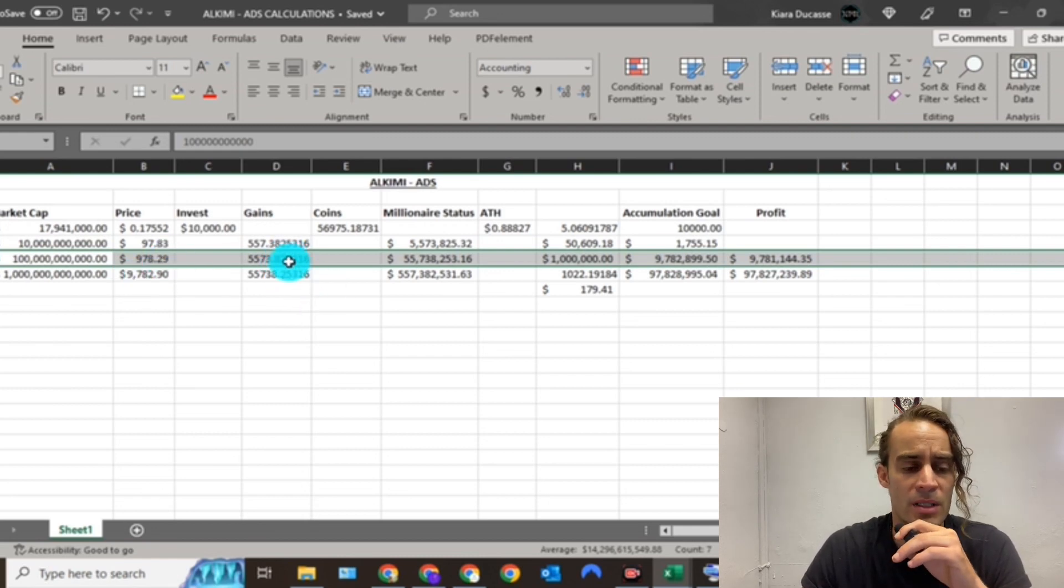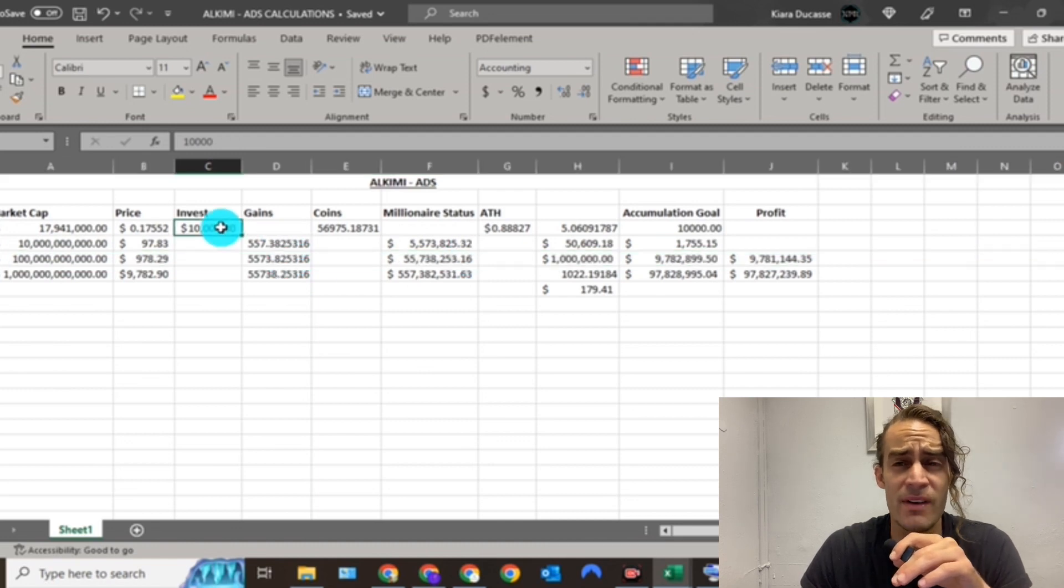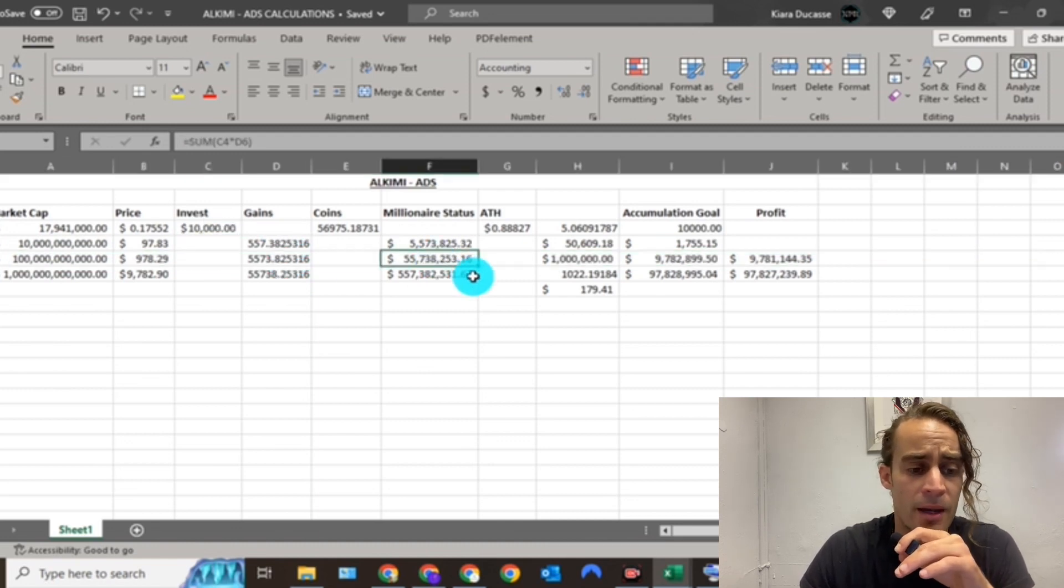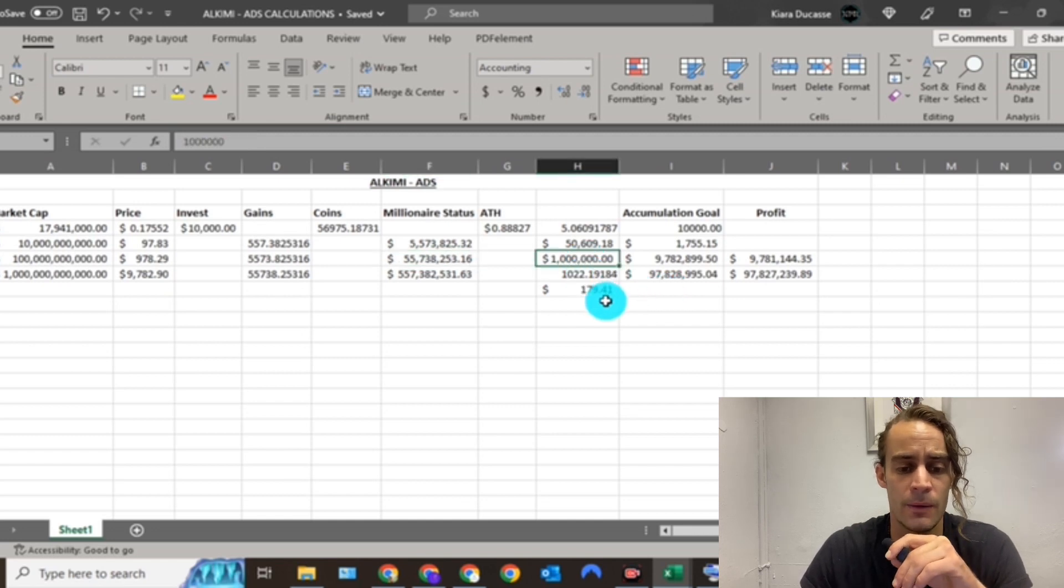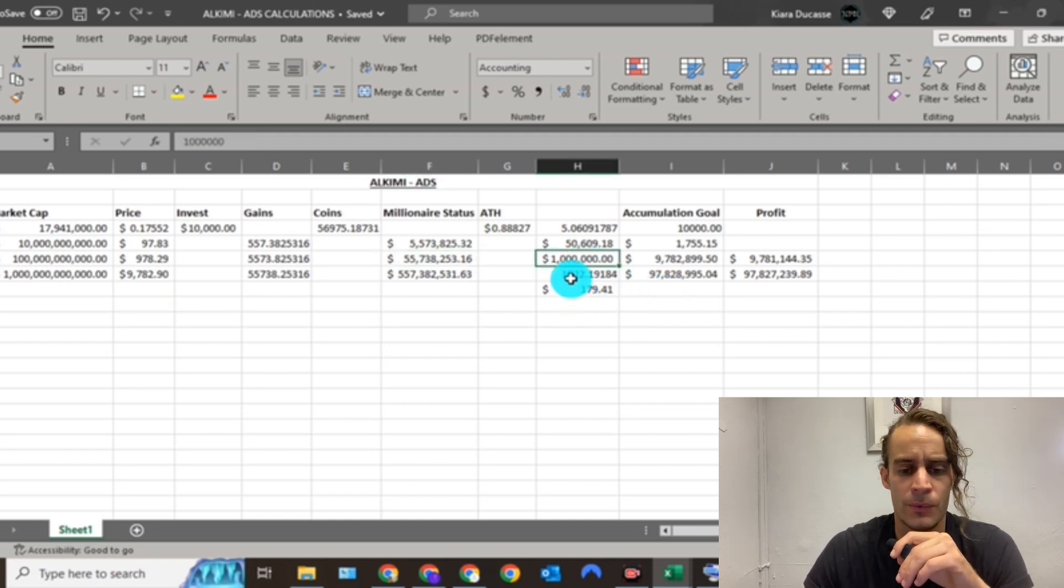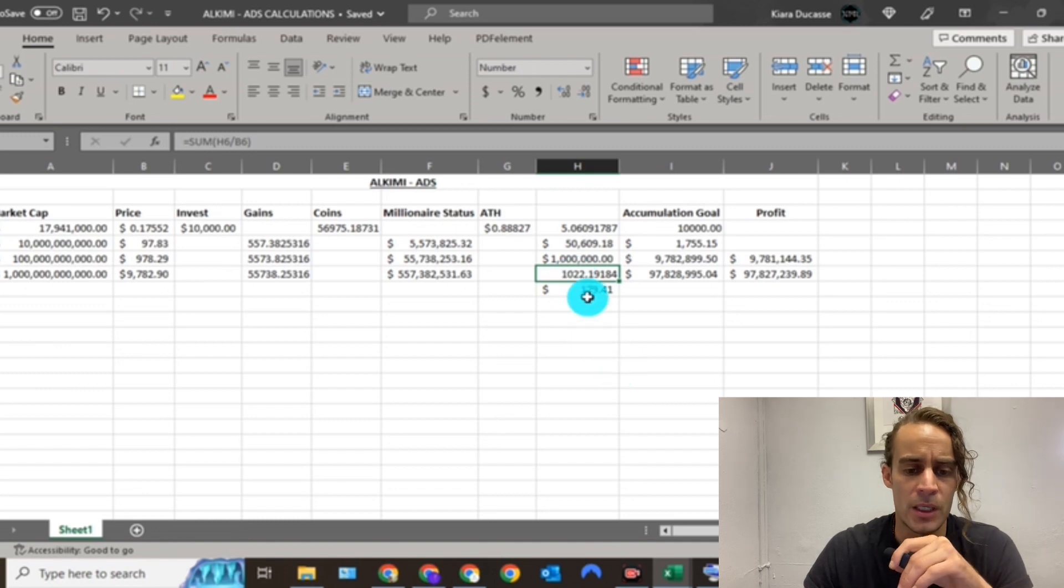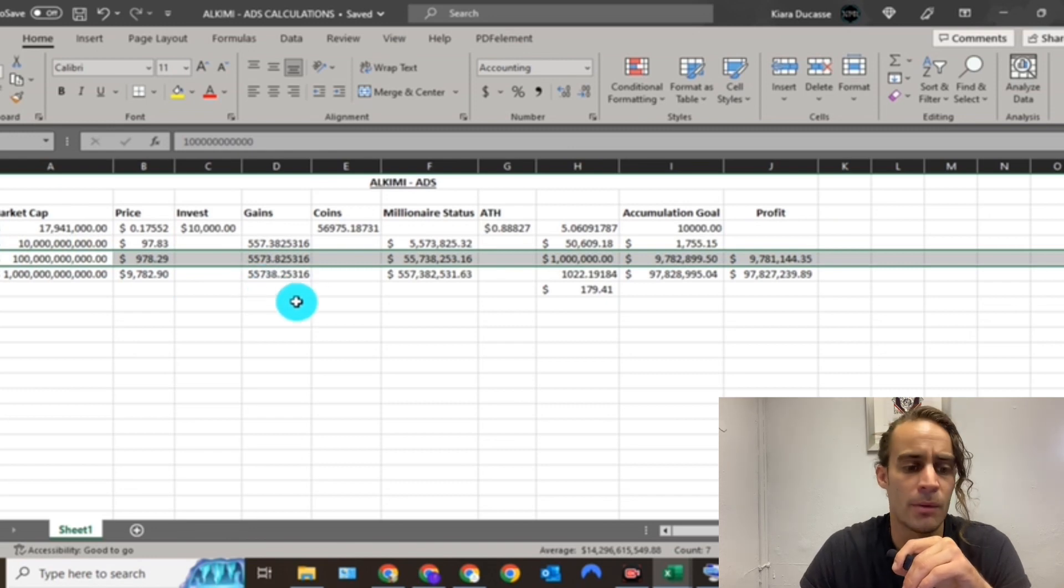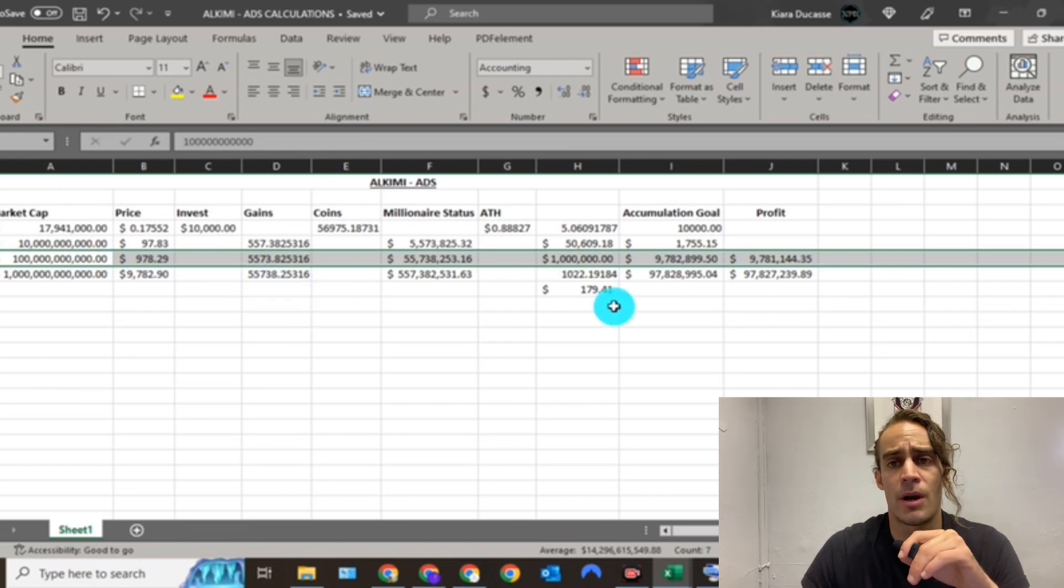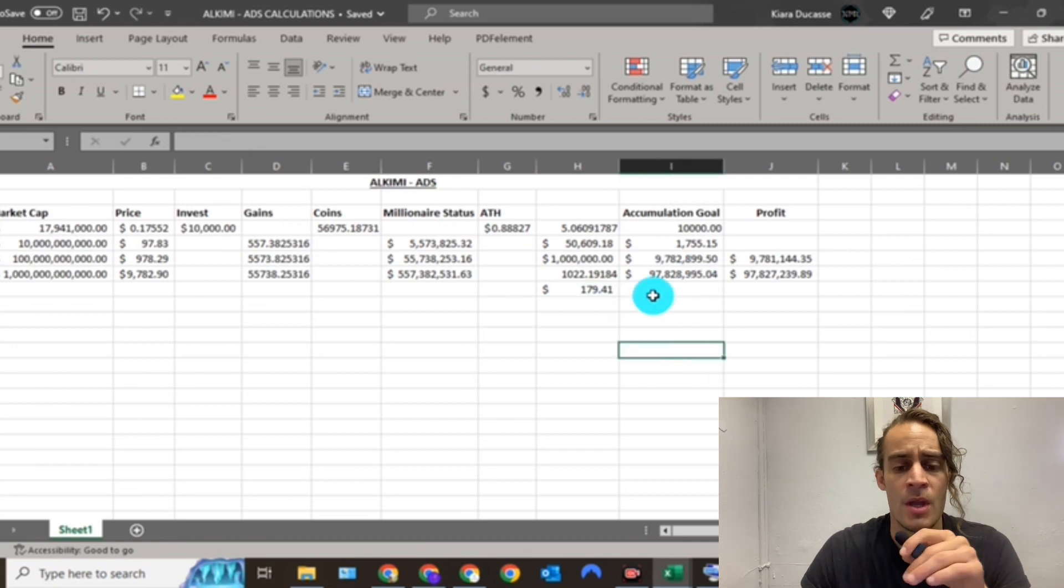Would it ever get to 100 billion dollar market cap? I do believe in the future it could get to that. That would take us to a $978 price, 5573x gains. That's mad, that would turn your $10,000 into nearly 56 million. In order to become a millionaire off of this project, you'll need 1,022 coins at a cost of 180 dollars when it reaches 100 billion dollar market cap.